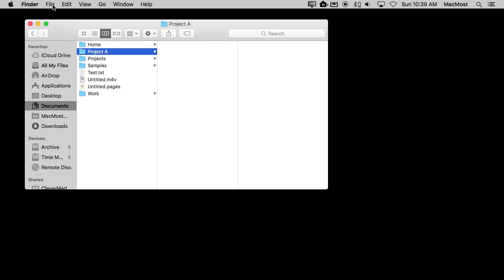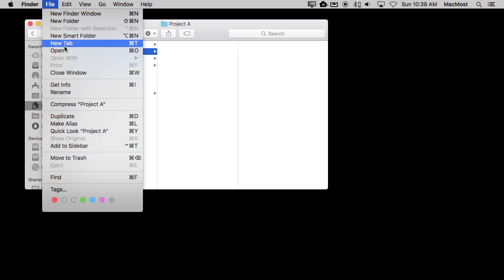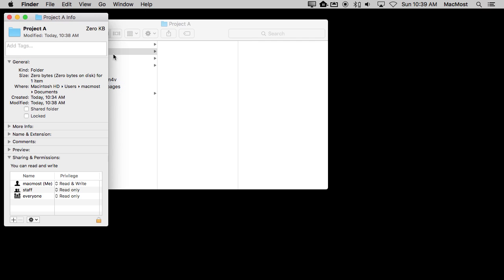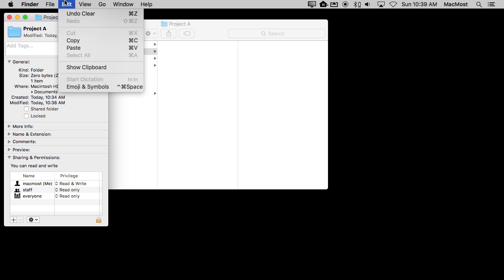So I'm going to go to File and Get Info with that folder selected. Now it brings up information about it and I can click on the icon here. Notice how it shows that it's selected when I do that. One of the things I can do now that I've selected it is I can copy it.